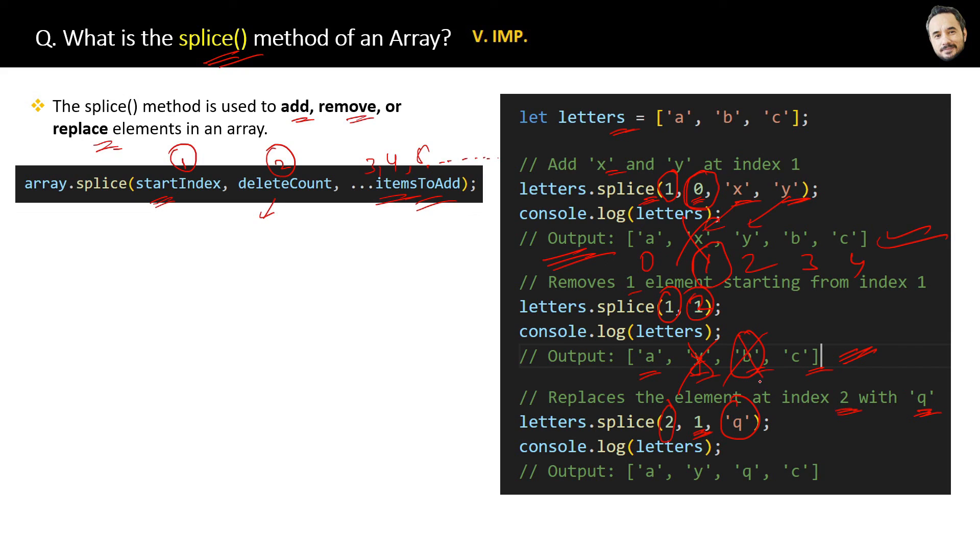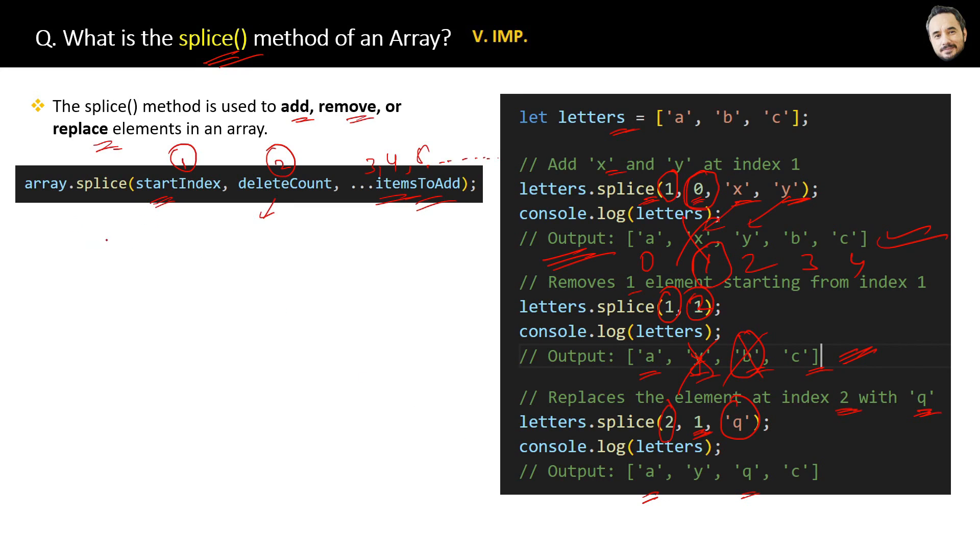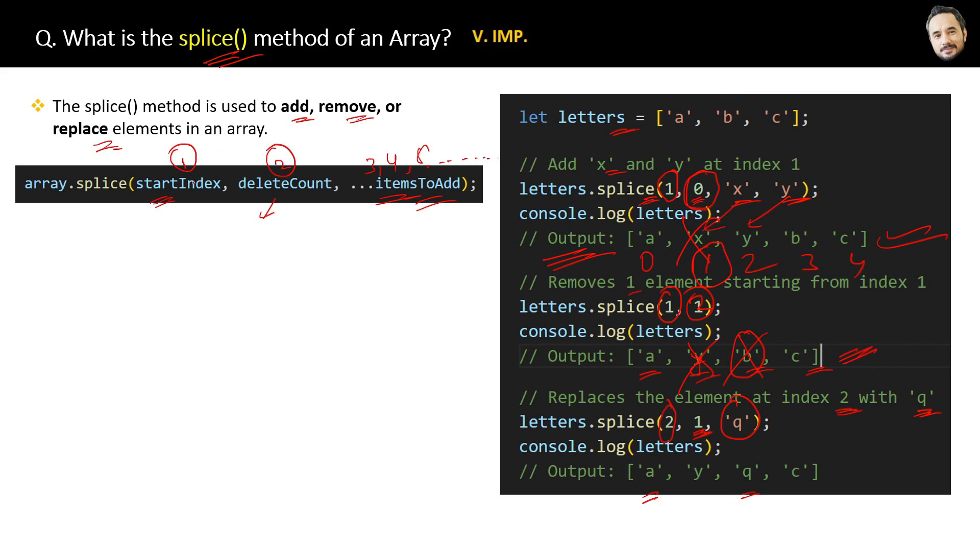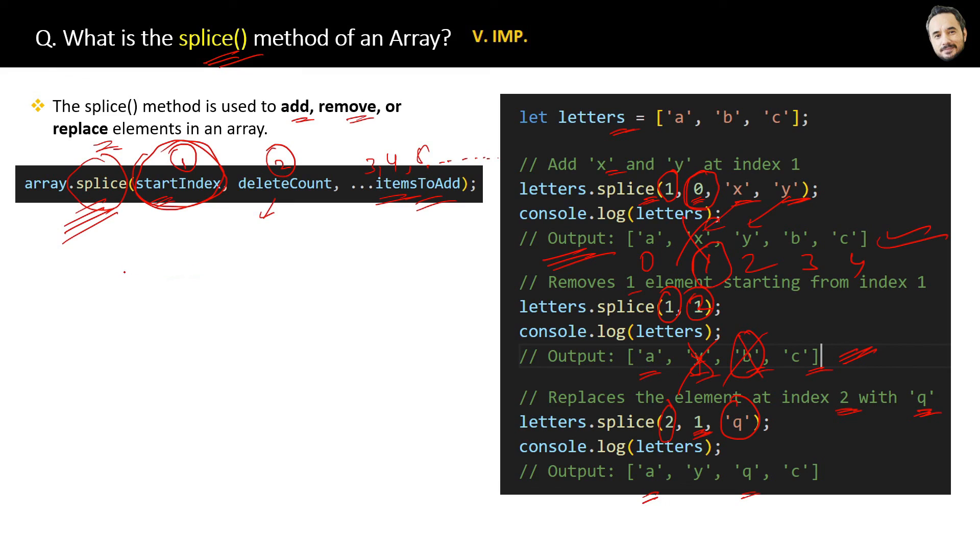At the end you might ask, when we have a single array function to add, remove, or replace array elements in an array, then why do we have separate functions? Why do we need other functions in arrays to add or remove? Like, why we have this splice function? See, this splice function's minimum requirement is the start index. So if you have the start index with you, then you can use this splice function.